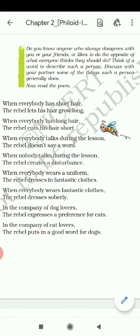Let's read the poem. 'When everybody has short hair, the rebel lets his hair grow long.' Means, when everyone keeps their hair short, the rebel wants to keep their hair long.